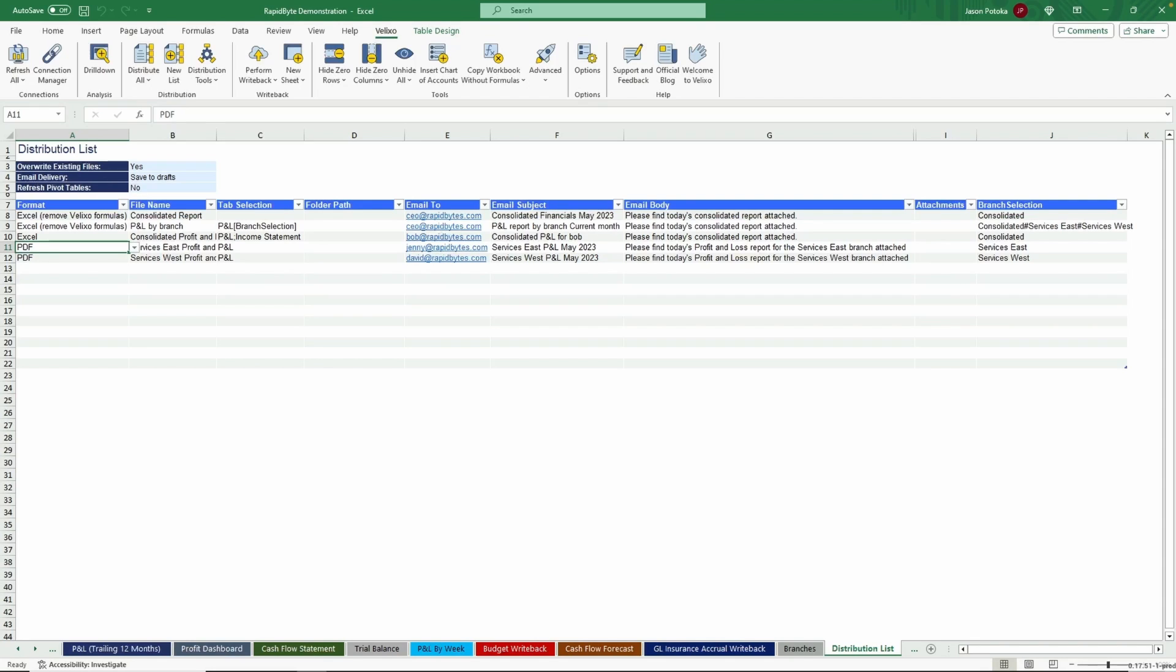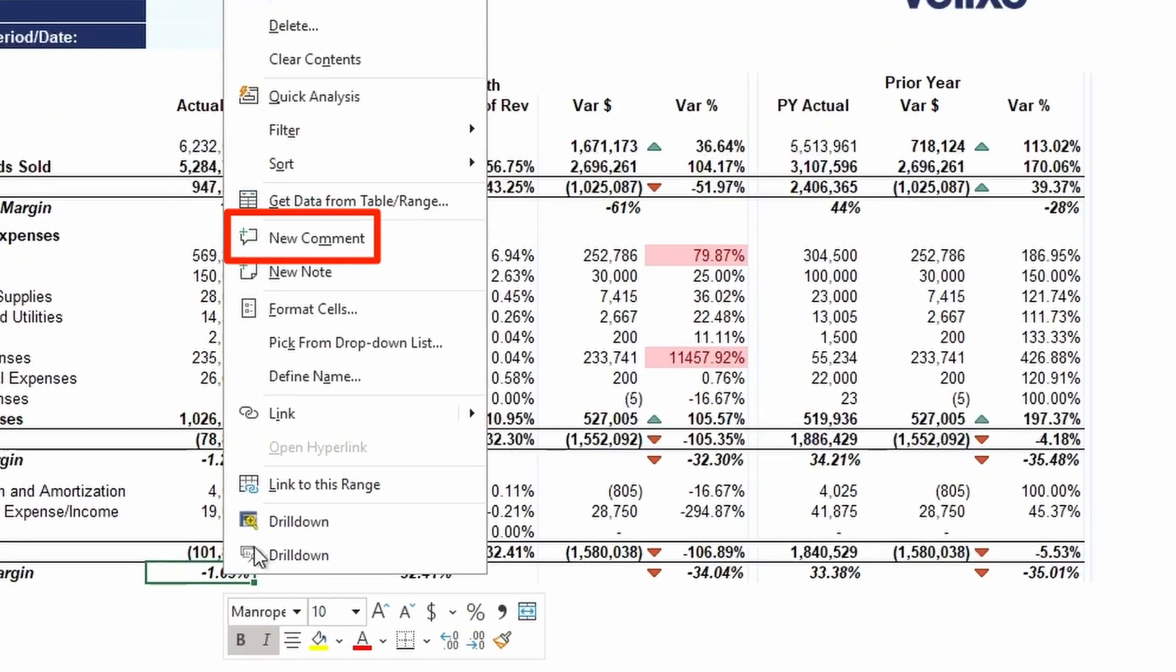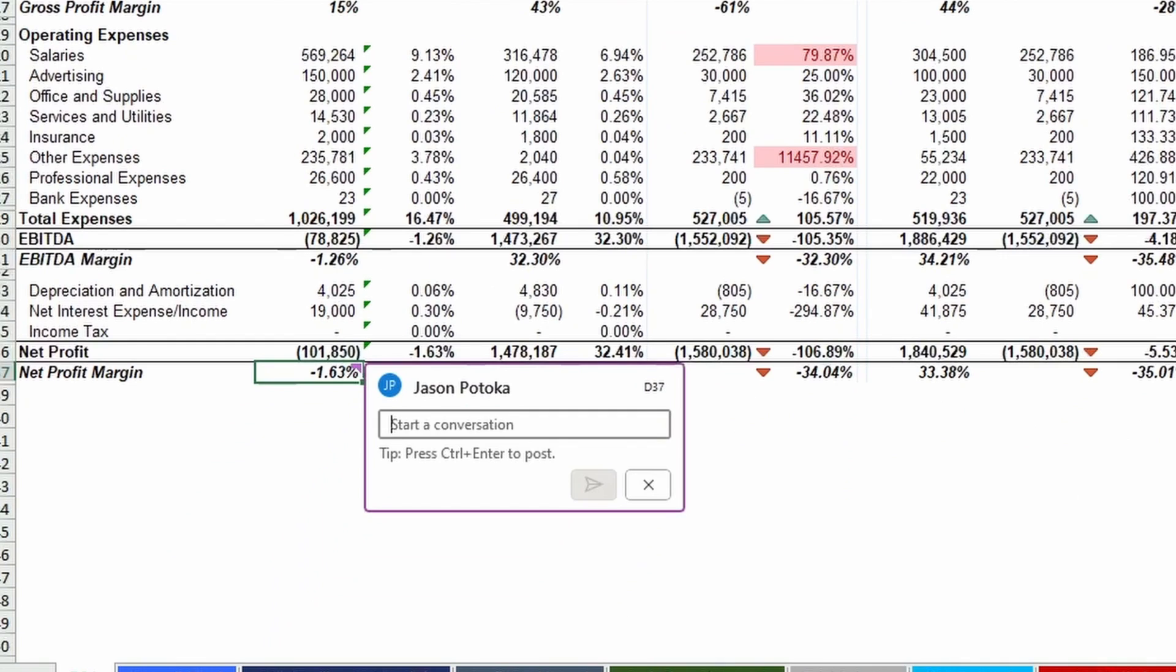If you have questions for your team while reviewing your data, you can use Excel's Comment feature. Right-click the cell in Question and select New Comment. You can tag a coworker to get their attention via email so the question can be answered in a timely manner.